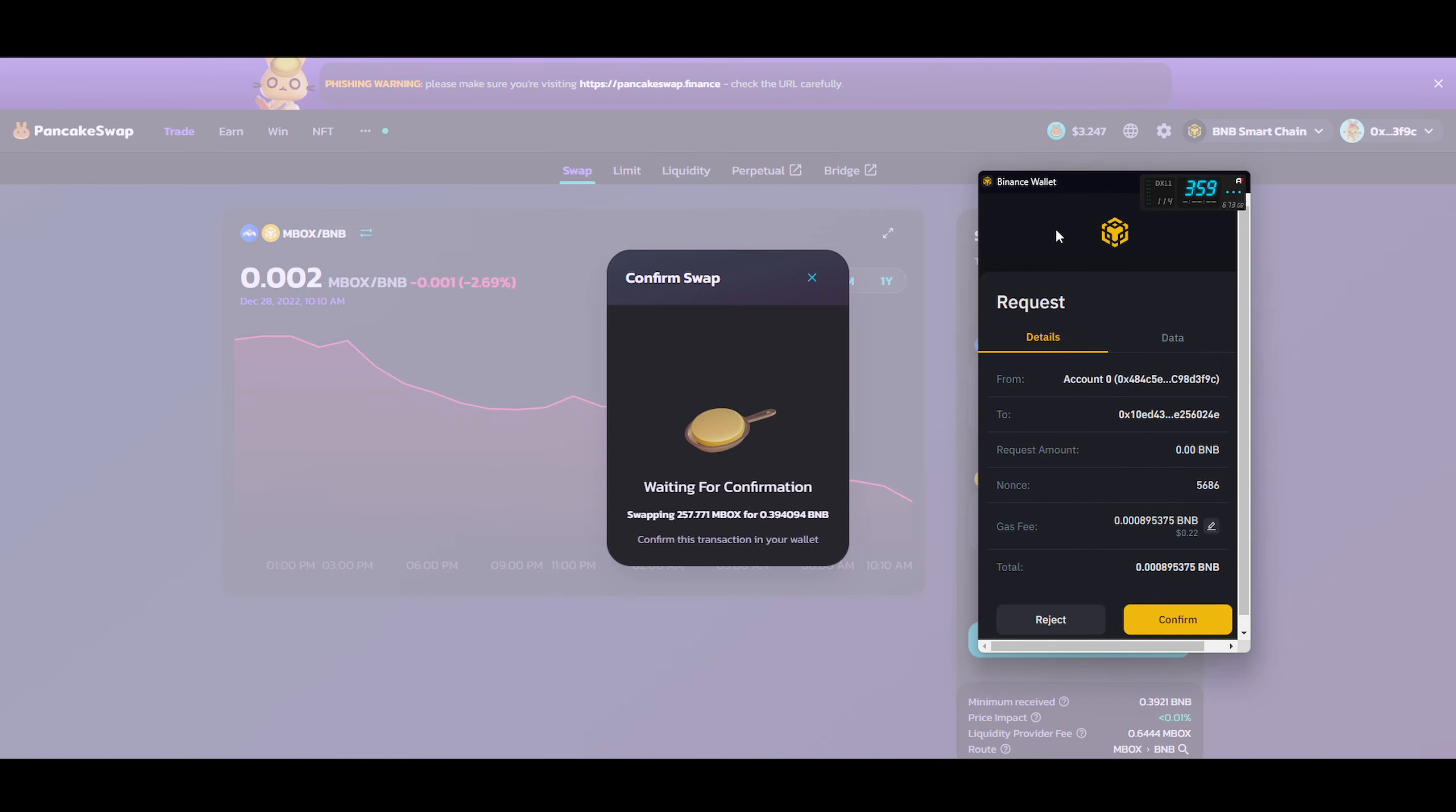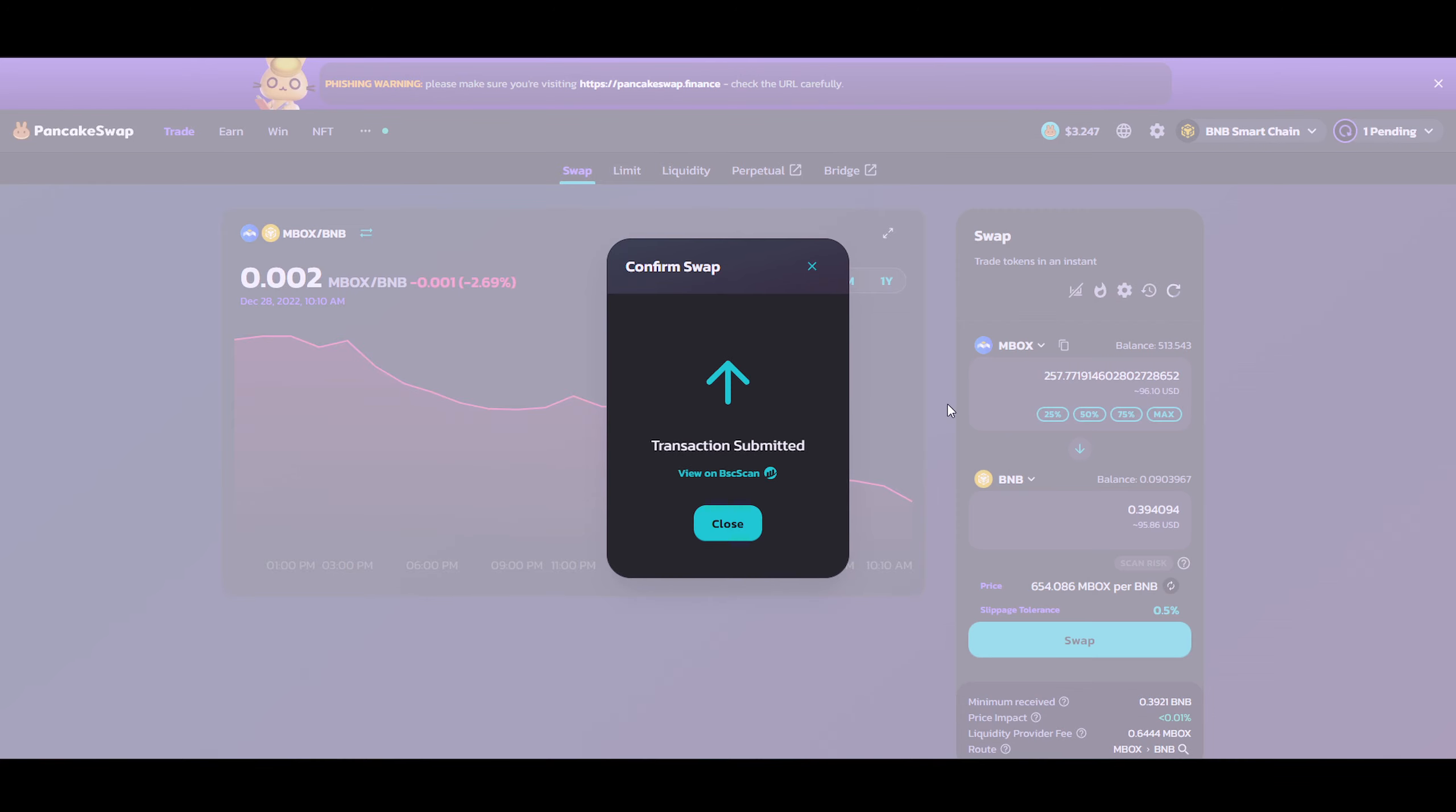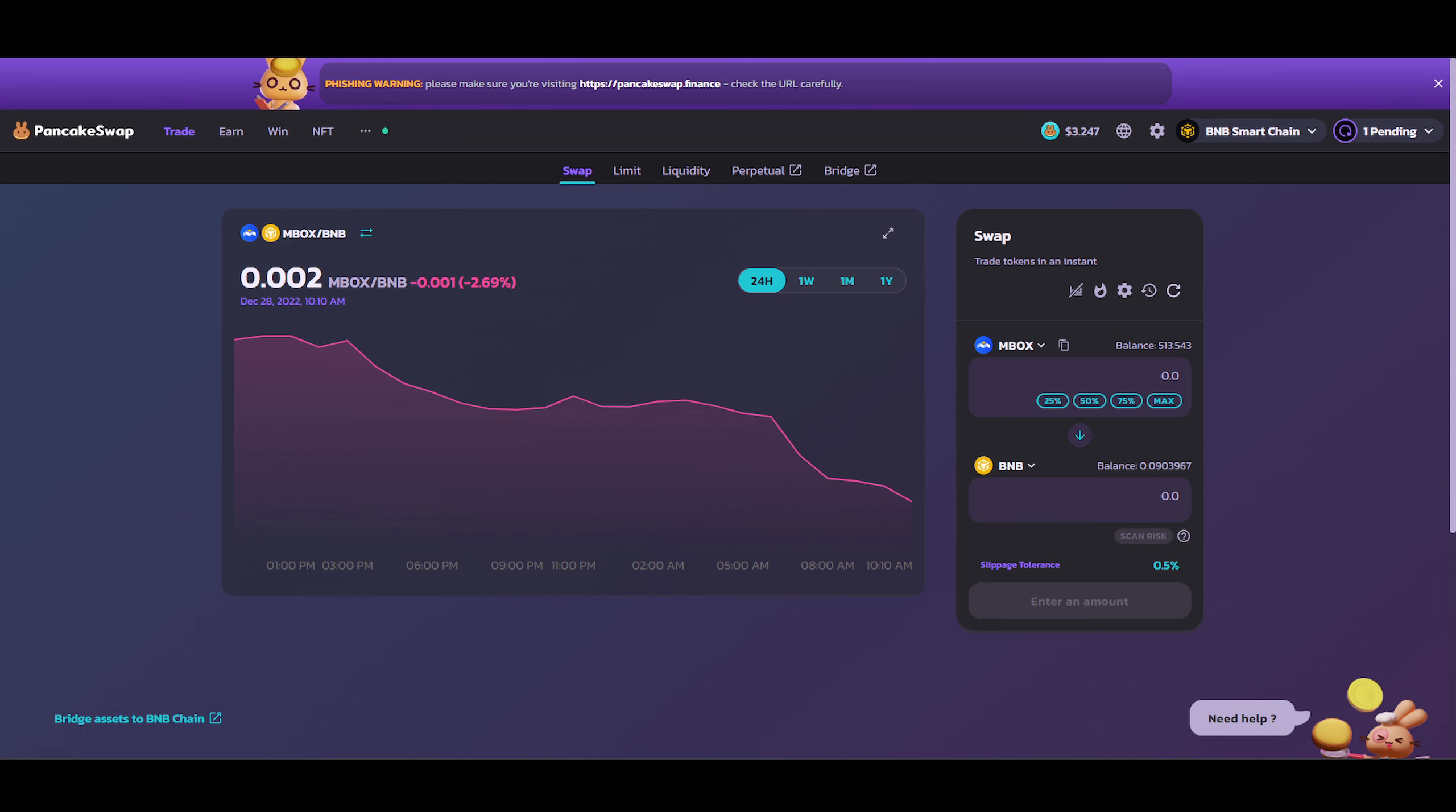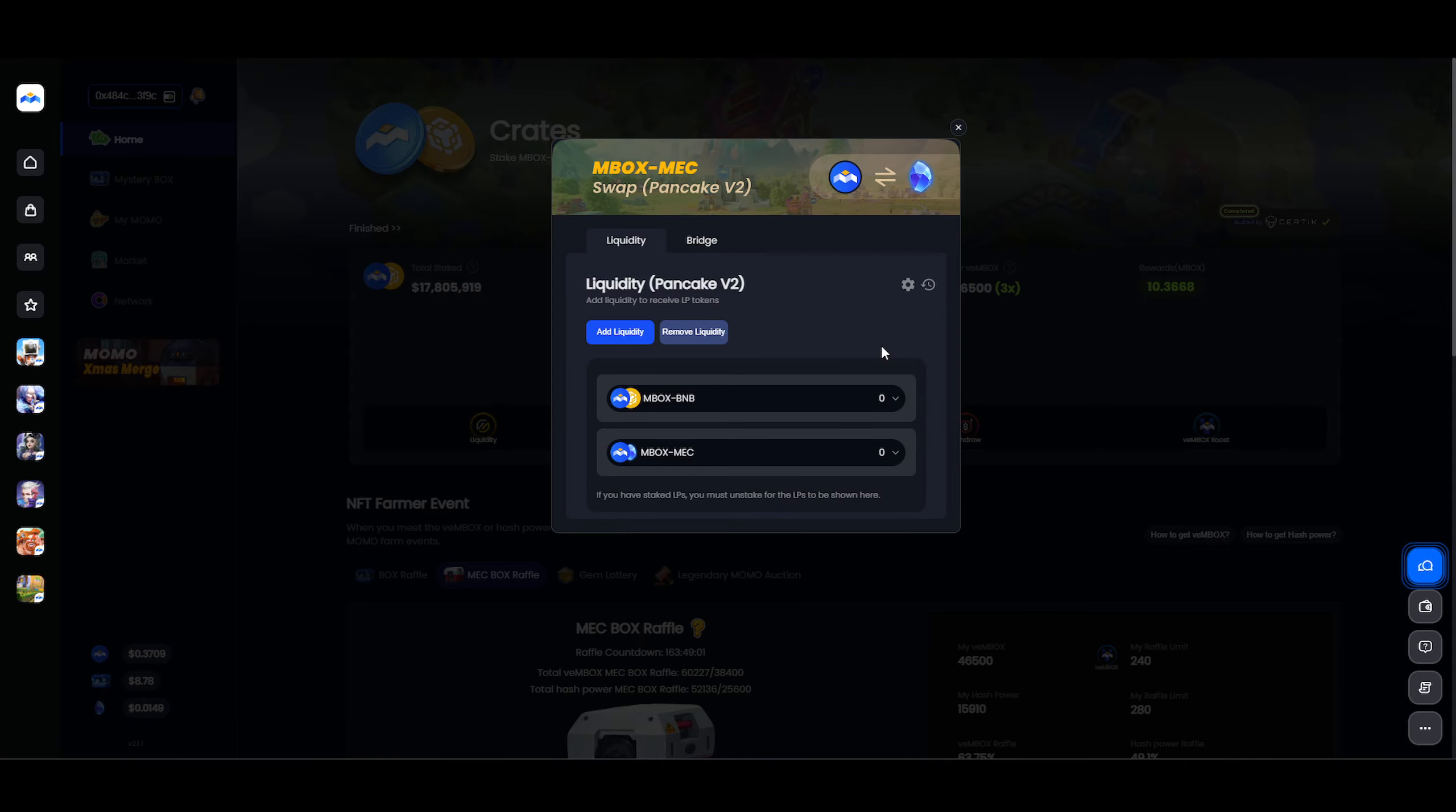And then, obviously, this box comes up saying, hey, are you sure? And then, obviously, yes, we need to swap that. So now I'm just going to go back. Now this PancakeSwap part is done. I'm just going to go back to the Mobox.io.